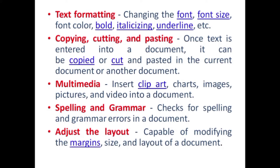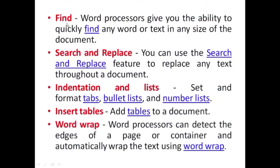The next feature is spelling and grammar. MS Word provides a feature to check our writing for spelling and grammar errors in a document. The next feature is the existing layout — it is capable of modifying the margin size and layout of a document. Margin means the gap. The next feature is the Find feature — word processors give you the ability to quickly find any word or text in any size of document.